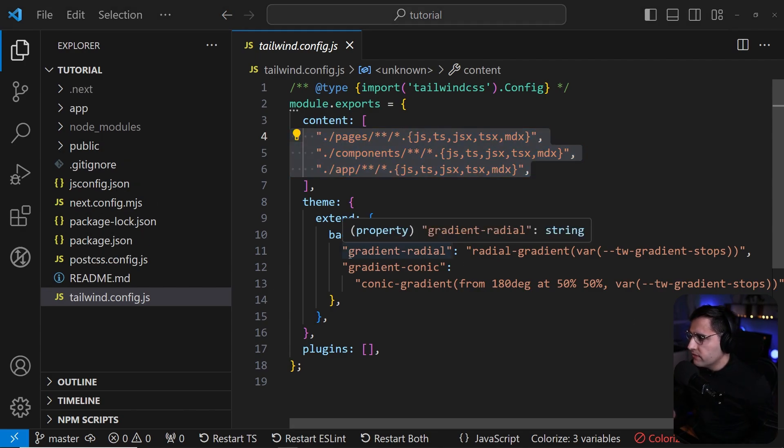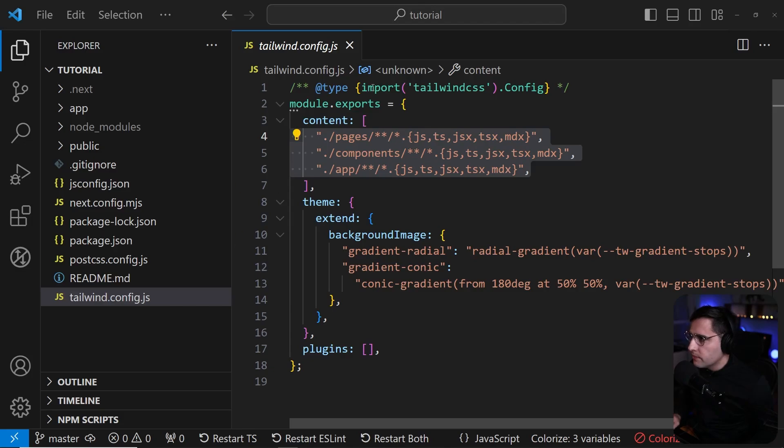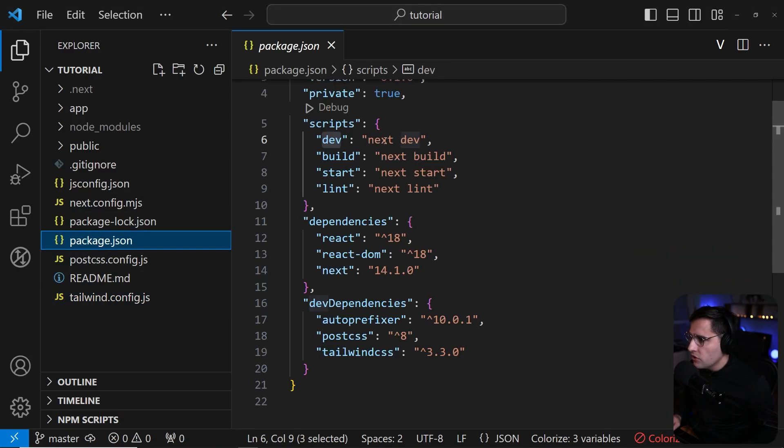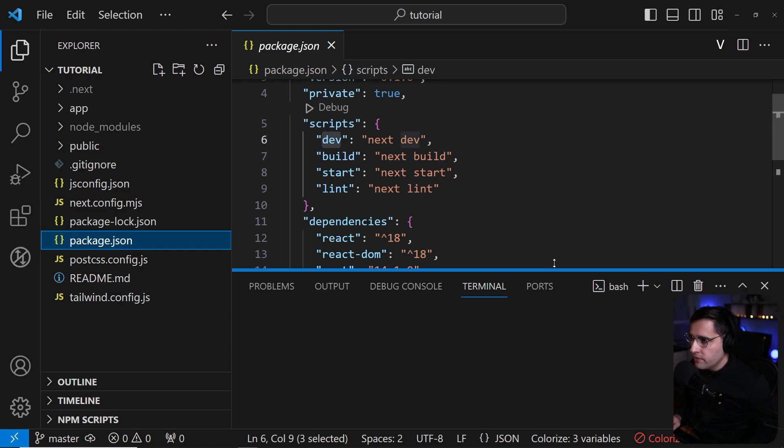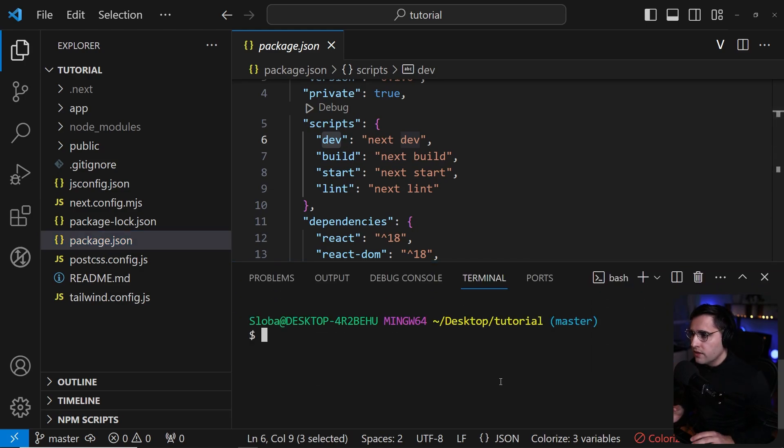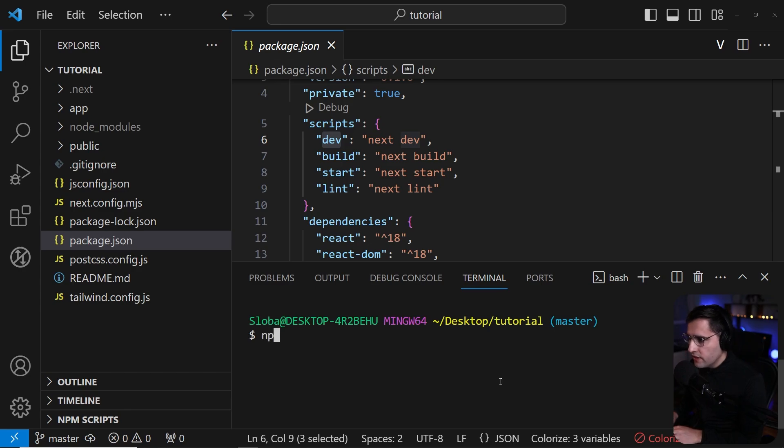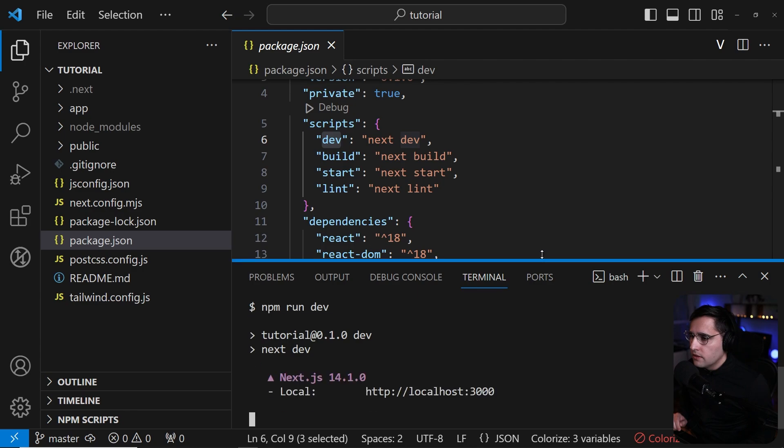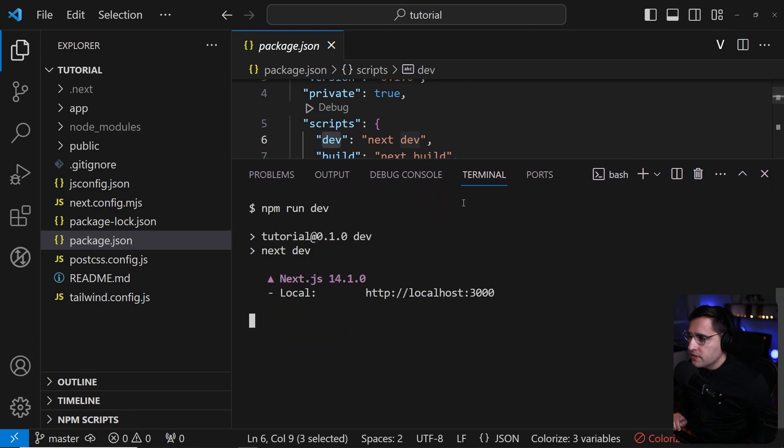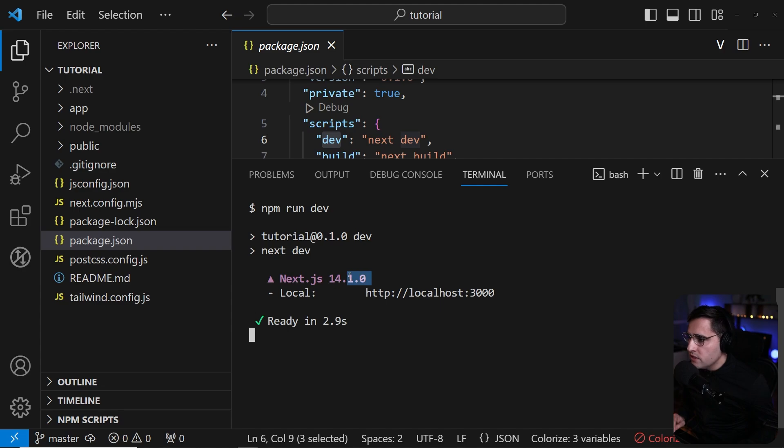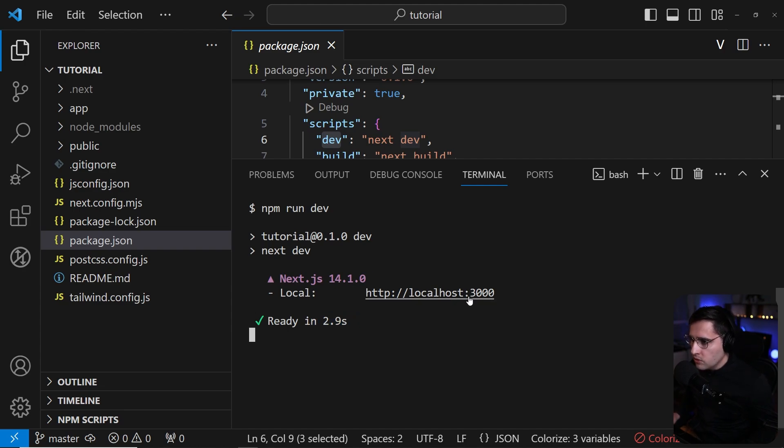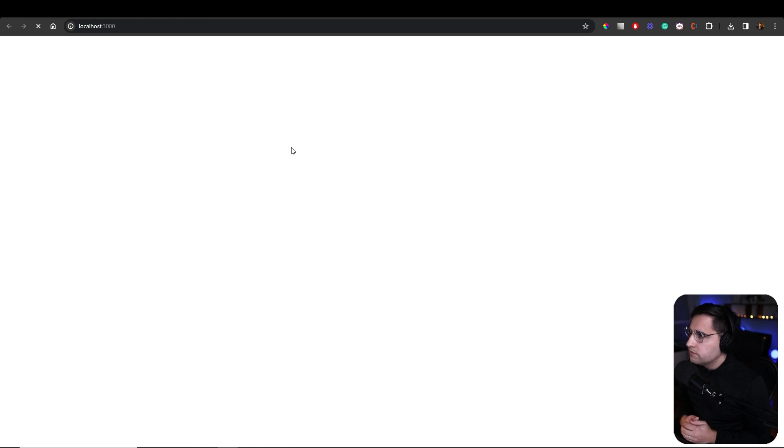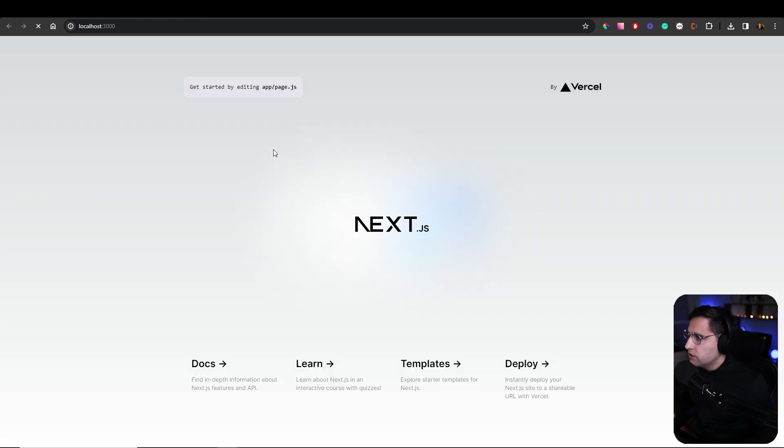Now, as we understand all the files and the folders that are being bootstrapped in our application, let's start our server locally. If you open up the package again, we have this dev script that helps us to run our application locally. So let's run npm run dev and just hit enter. Let's wait for a couple of seconds. As you can see, we're running Next.js 14.1.0 and this is ready in 2.9 seconds. That's awesome. If you open up localhost:3000, we should get to our homepage. It takes some time to load, but eventually we get our Next.js application. Beautiful.